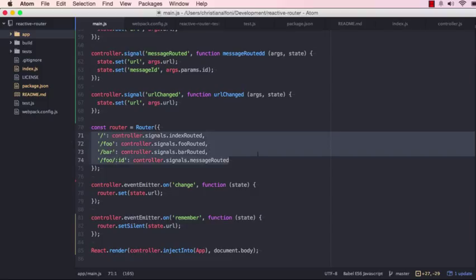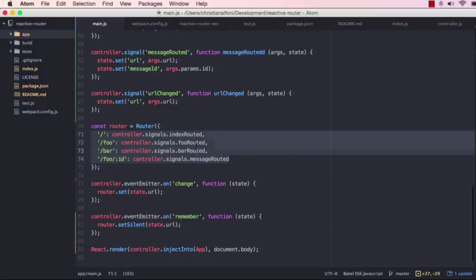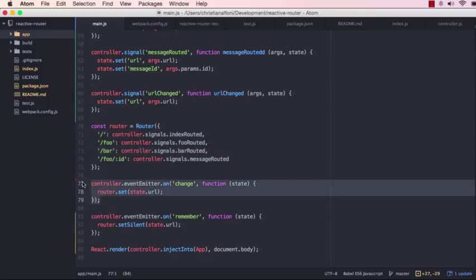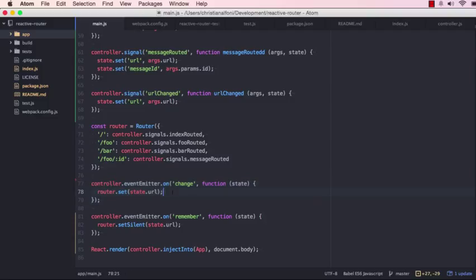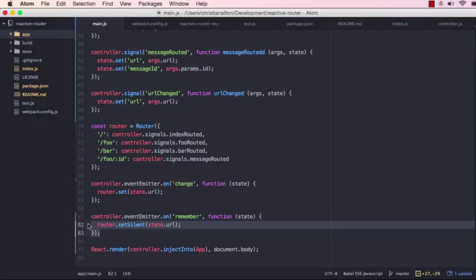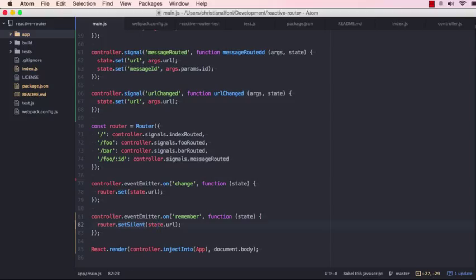And then we can see that whenever the controller emits the change, it will actually set the URL on the router. And when we are using the debugger and we are kind of remembering state and stuff, we are silently setting the URL so that we do not trigger a new controller request.